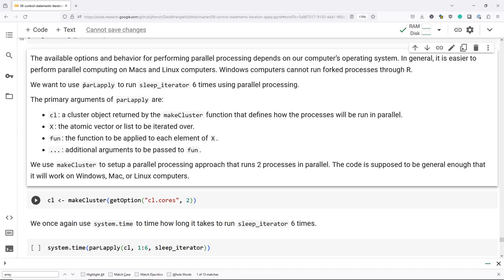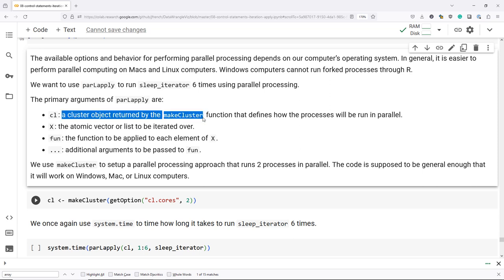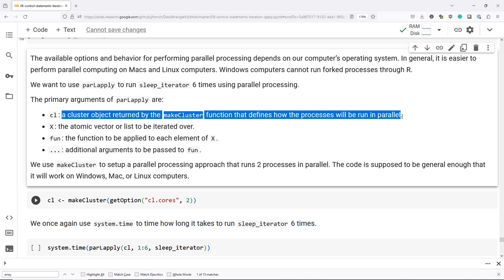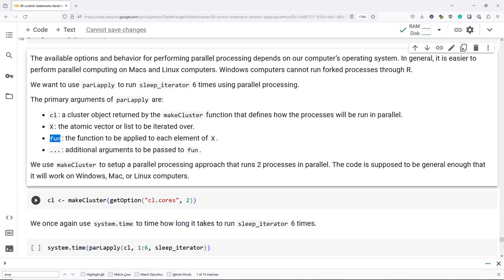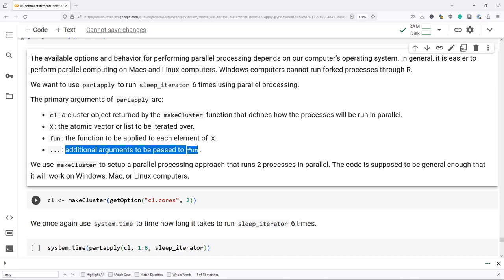We want to use parLApply to run sleep_iterator six times using parallel processing. The primary arguments of parLApply are: cl, which is a cluster object returned by the makeCluster function that defines how the processes will run in parallel; X, which is an atomic vector or list to be iterated over; fun, which is the function to be applied to each element of X; and ... which allows us to provide additional arguments to fun.